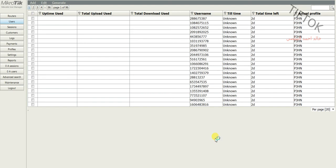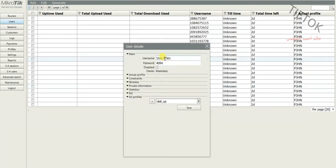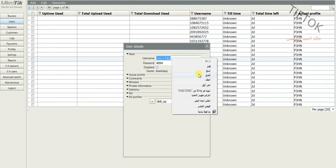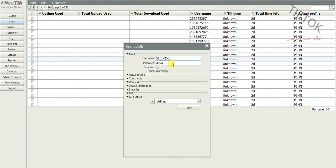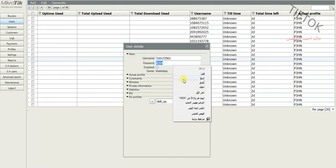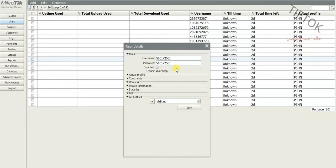Hello everyone, welcome to TefTalk channel. Today we will learn how to make the username the same as the password for all users in user manager.